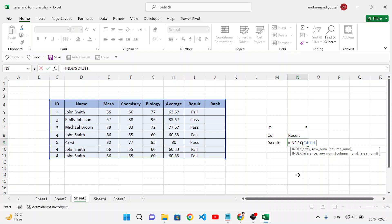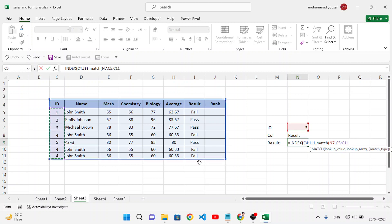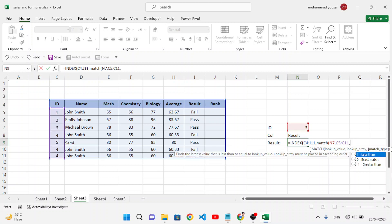Inside MATCH, the lookup value is the ID we want to find — for example, ID number 3. The lookup array is the ID column. Enter 0 for an exact match. This gives us the row position of the third ID.